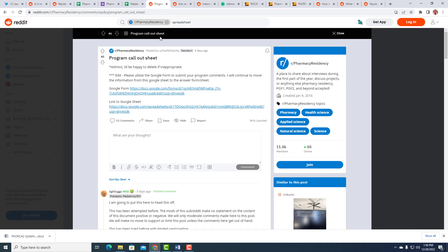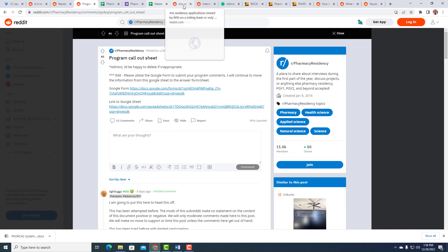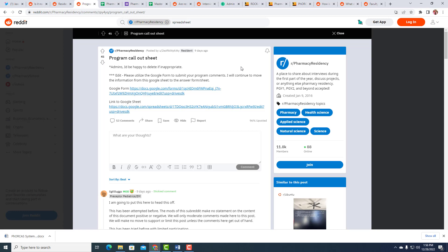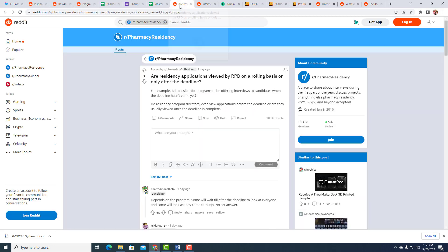And then this is the program call-out sheet. This is where they're just kind of talking about certain programs. In medical residencies, it's a lot easier. There's a ton more residents. Are residency applications viewed by RPD on a rolling basis or only after the deadline? It does depend on the program. Some will wait till after the deadline. Others are going to look as they come through.